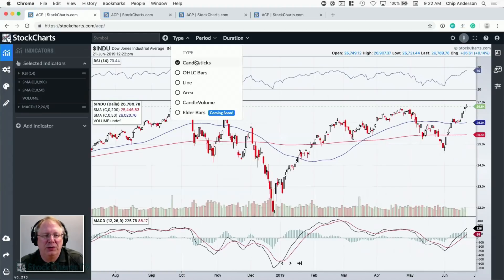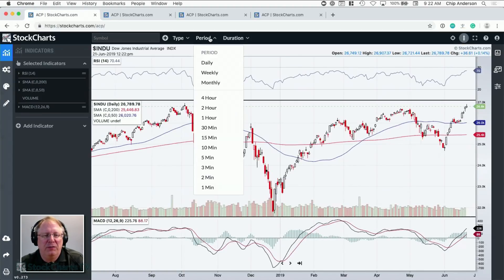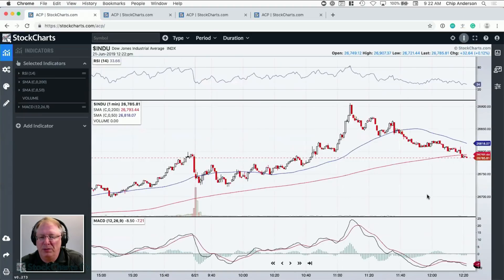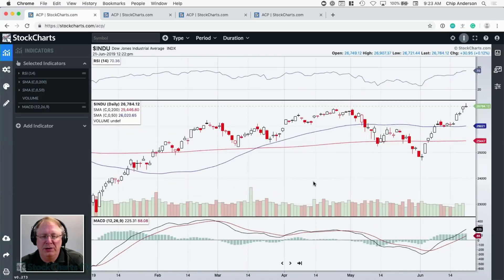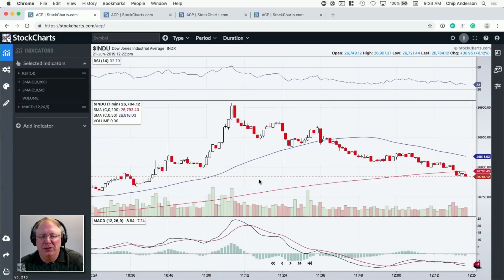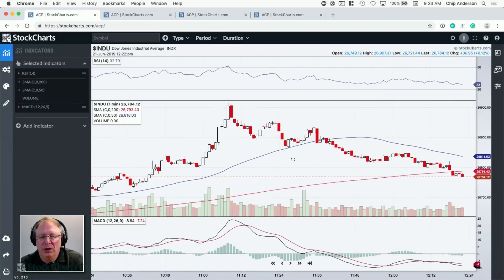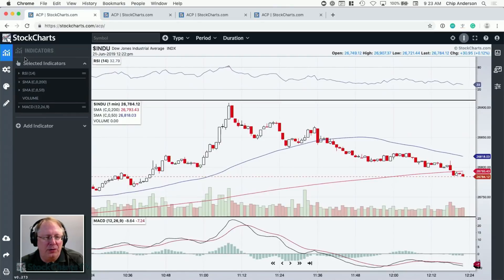Above the chart you have a symbol box where you can change symbols, a type box where you can change the chart type, and a period box where you can change the bar period. For instance, we can zoom in to one-minute bars for the Dow and see today's one-minute data with time frames shown below. You can also change the duration using the drop-down, or use your mouse to zoom in and out. If we want to see the Dow year-to-date on a daily chart, we can do that and then switch to a one-minute chart.